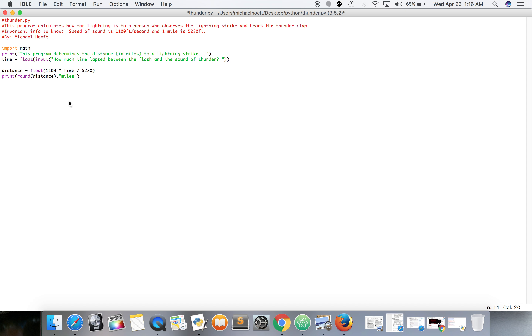That's going to be distance comma two — so that second two is how many decimal places to the right.